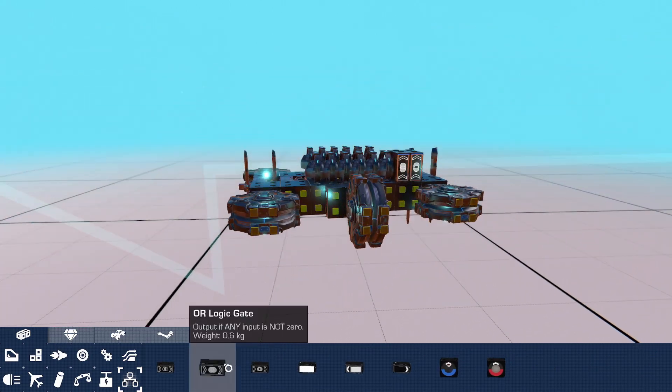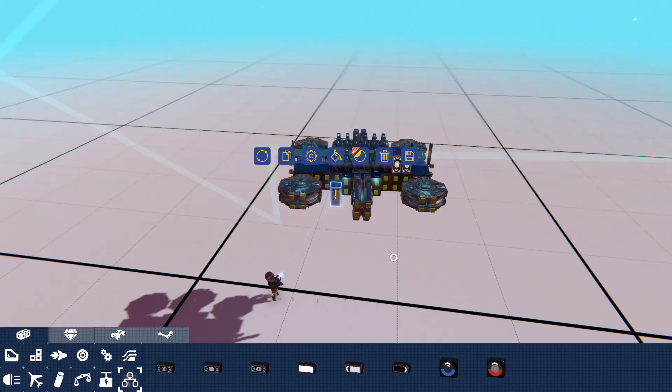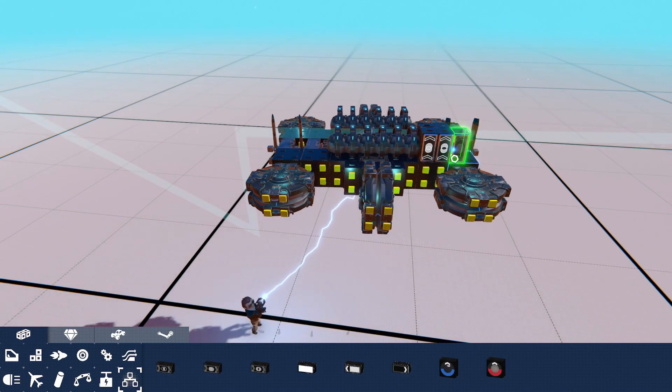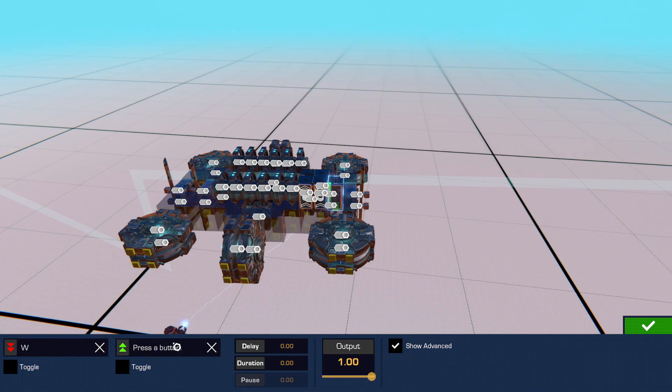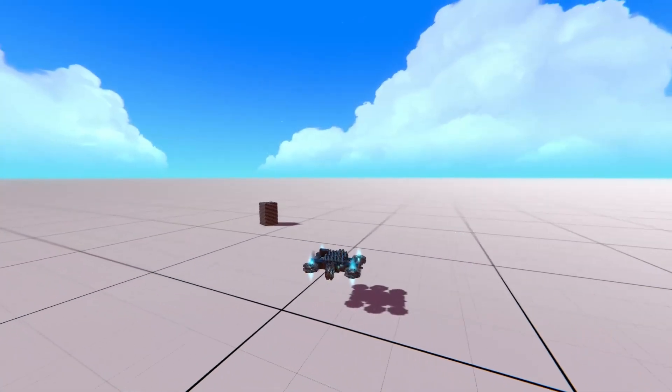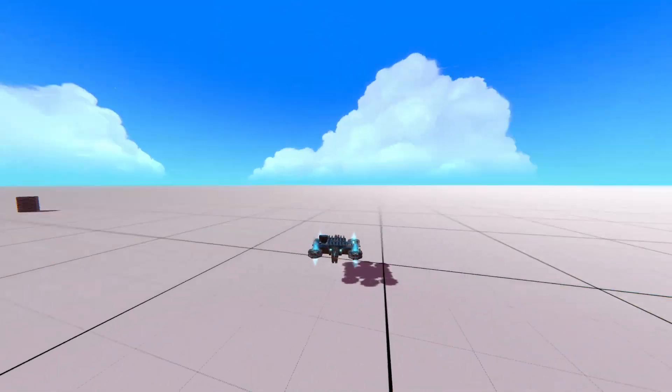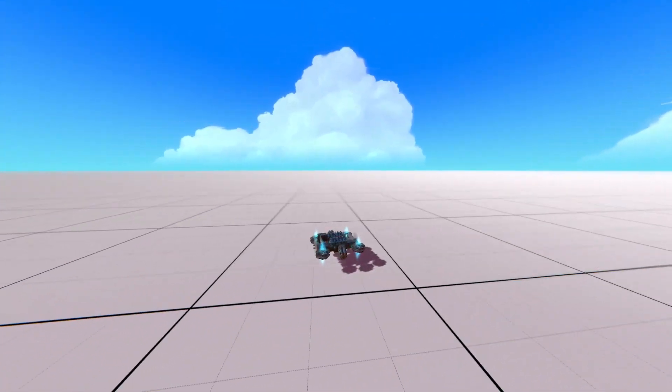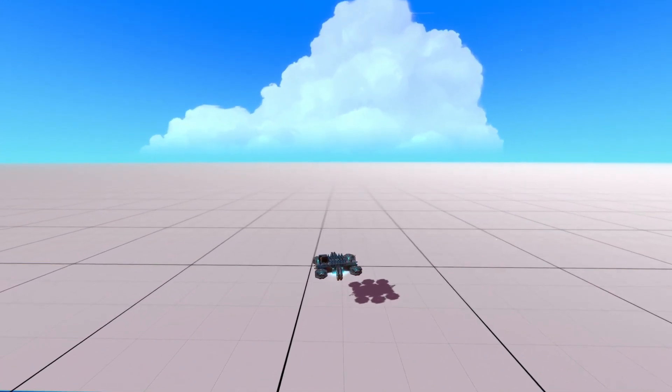Now grab another logic gate. Set it to the controls for forwards and backwards and attach to those hover pads. Now as you can see, I go forwards very quickly and when I let go it stops.